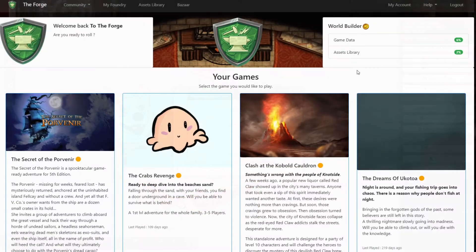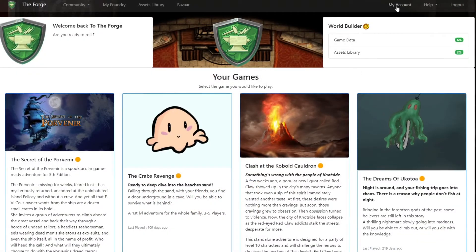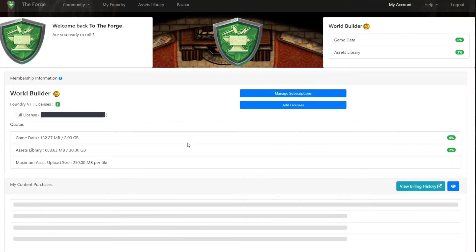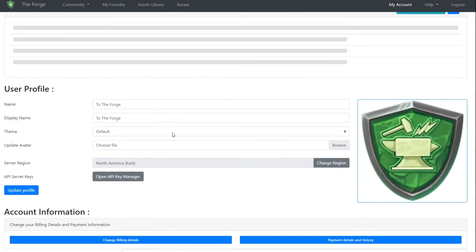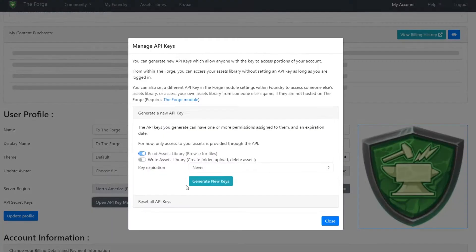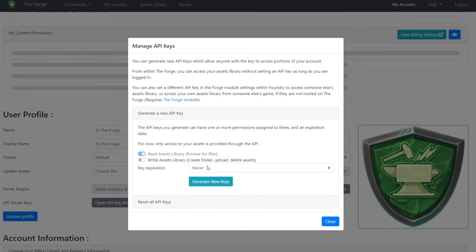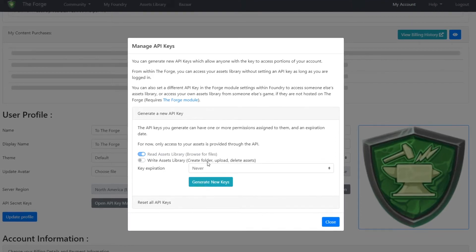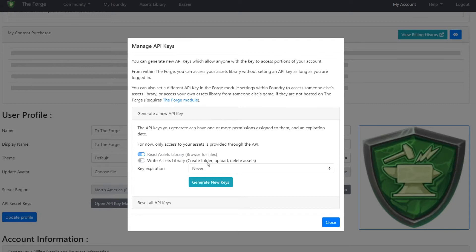To generate a new key, navigate to the My Account page under the user profile section and click on the API Key Manager button. Open the API Manager and from here you'll have an option to create a new API key. Once the dialog opens, you can choose if you want to give read-only access, which will allow other players to browse all your assets, or give them full read and write access, which will let them upload new assets or override the existing ones.